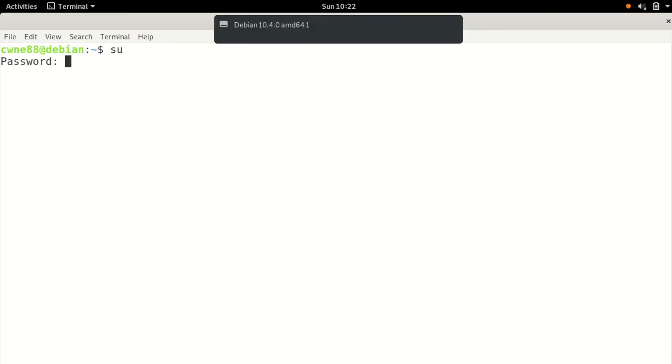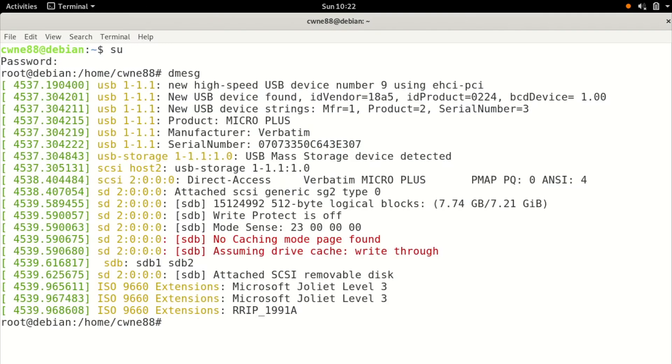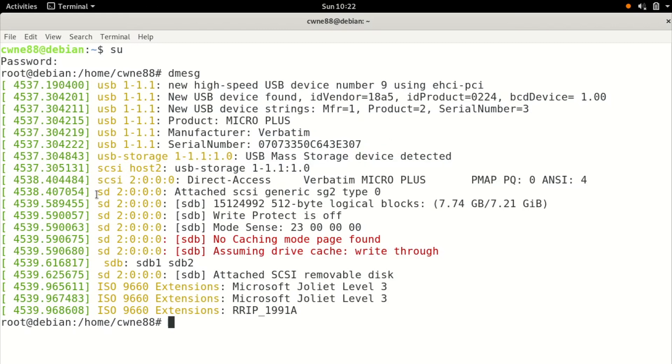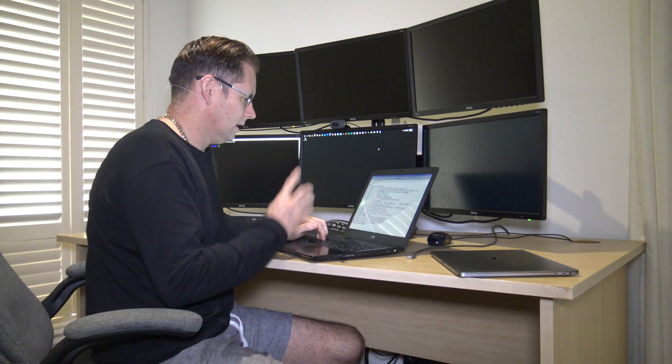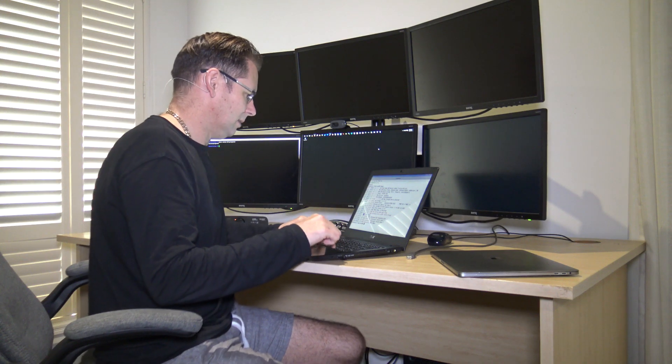So just go to the root user. Run dmesg. Now you can see in there that a USB mass storage device was detected and it's called SD something, SDB. So it's calling this SDB. Now don't worry about the ones and twos after. They're just extra partitions in it. We're going to blow them away anyway. The bottom line is this device is SDB.